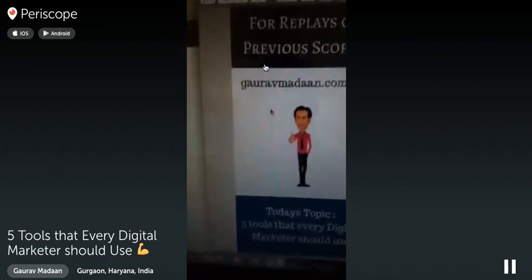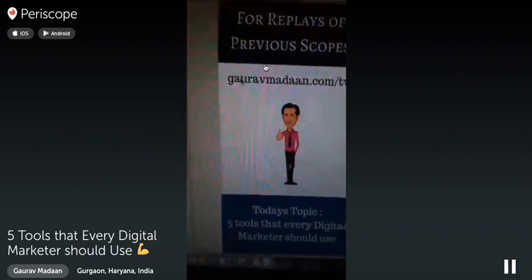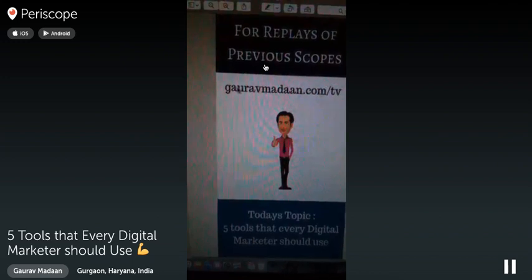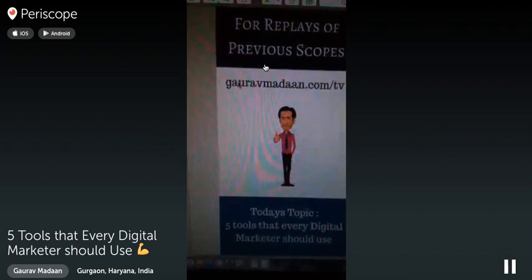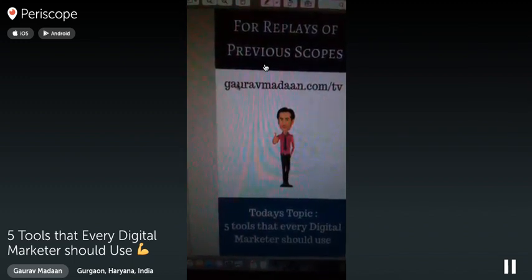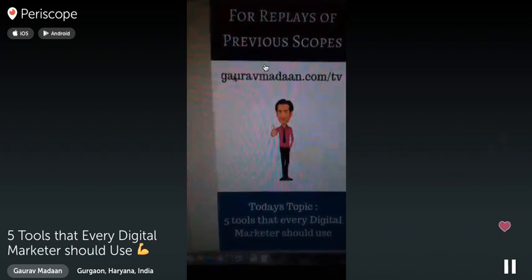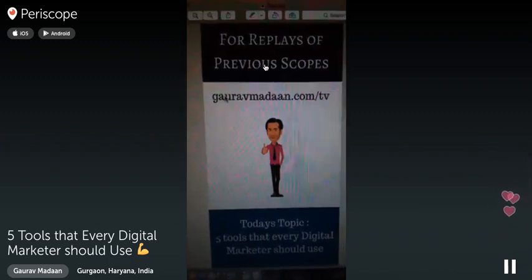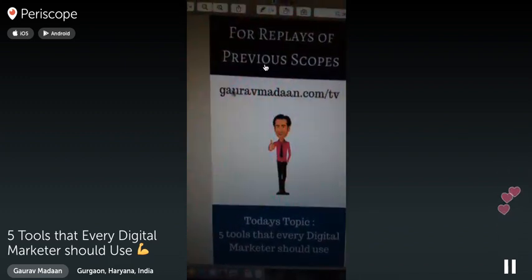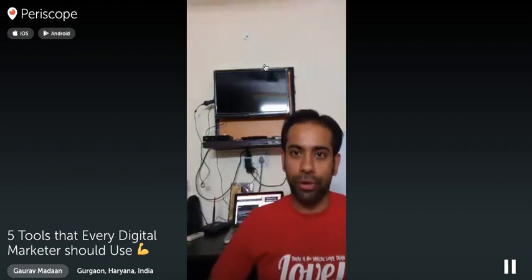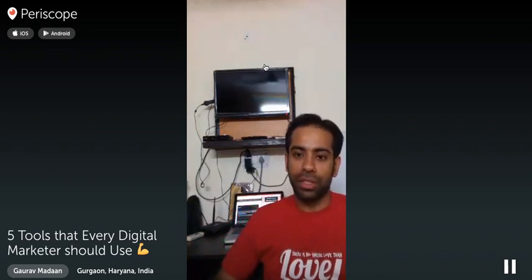We are live right now. Today's training is going to be about five tools that every digital marketer should use. You can see on my screen what we're going to cover. For people who have missed previous co-ops training, you can go to gauravmadan.com/tv to catch up on previous sessions.